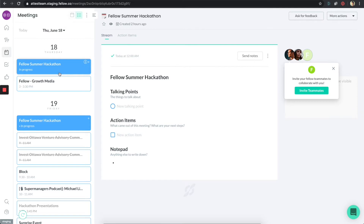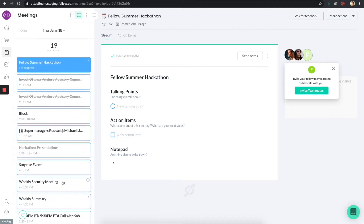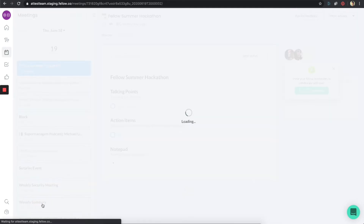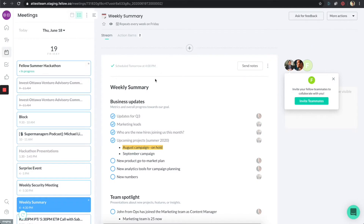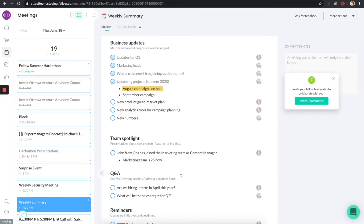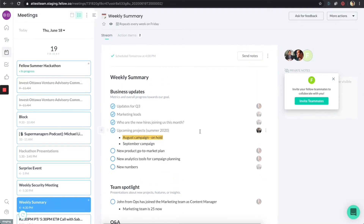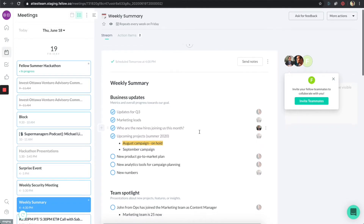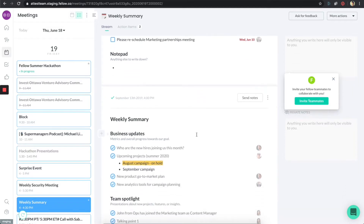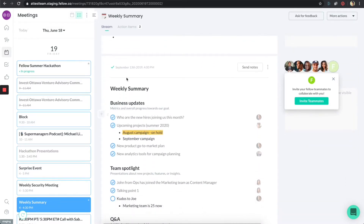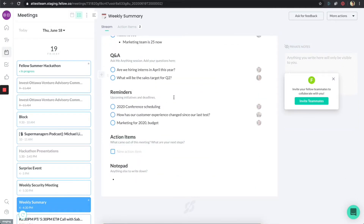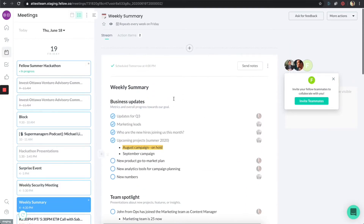I'm going to show you a recurring meeting that I have usually on Fridays. I'm going to click on weekly summary here. What you're going to see is my notes for this meeting. Before the meeting, we have these different notes for a meeting that's happening tomorrow. And if I scroll down, because this is a recurring event, I can actually see notes from the last meeting, which was on September 13. We can see all that stuff in one place — for recurring events, we can see everything there.